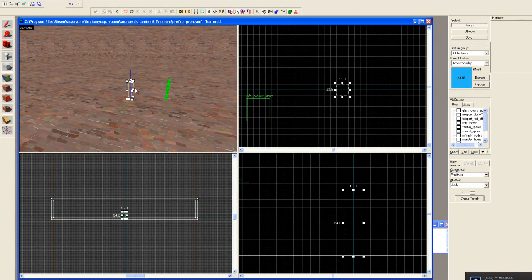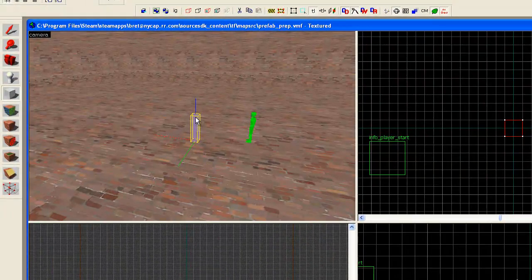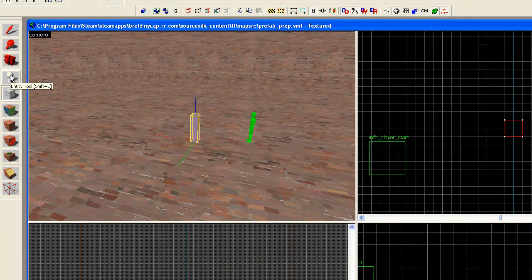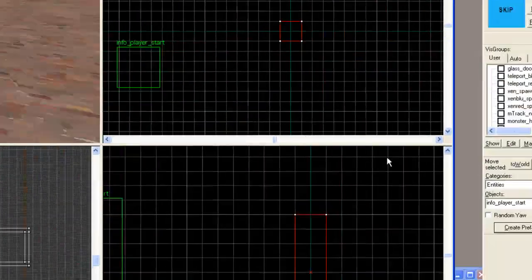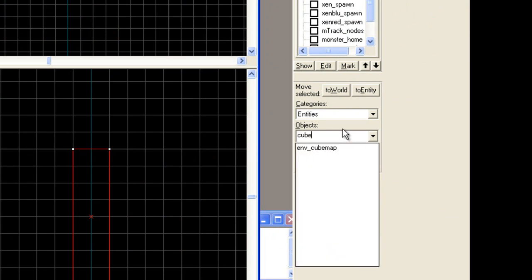Go ahead and hit enter. Okay. And now we can use, we go over here to our entity tool, select that. And then we want to come back over here to the objects field and go ahead and just type in cube.